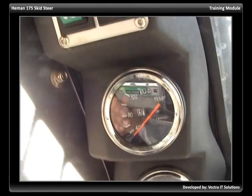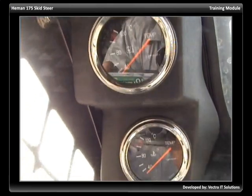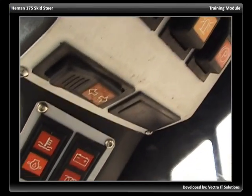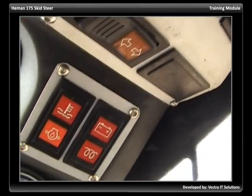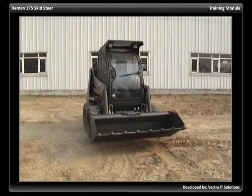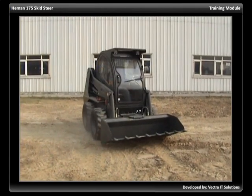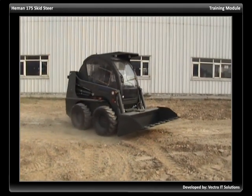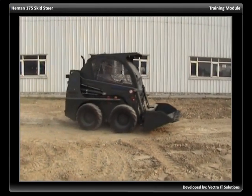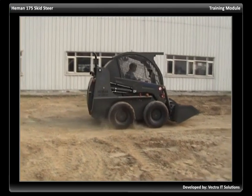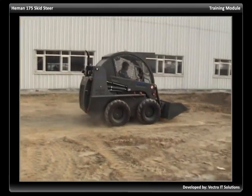Keep a check of all controls, gauges, and warning lights. Run the loader at a reduced speed until you fully understand the controls and operation of the loader.